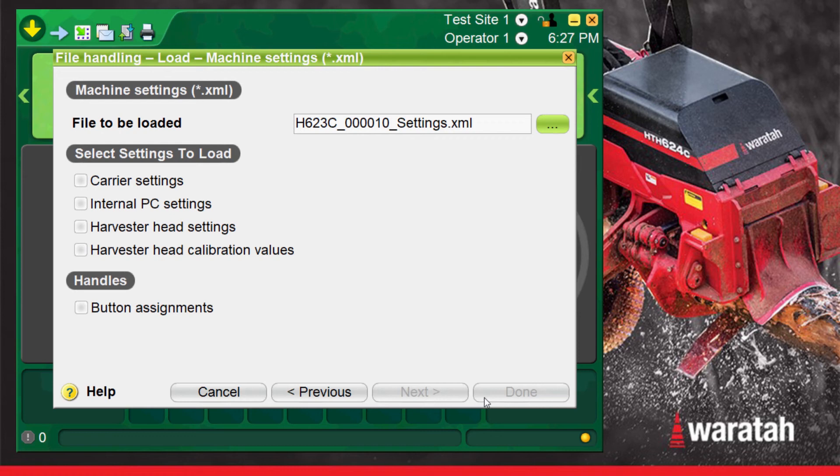The file that was just chosen will now appear in the file to be loaded box. Now that the service lock is open all of the options are now available to select. Select them all and press next.